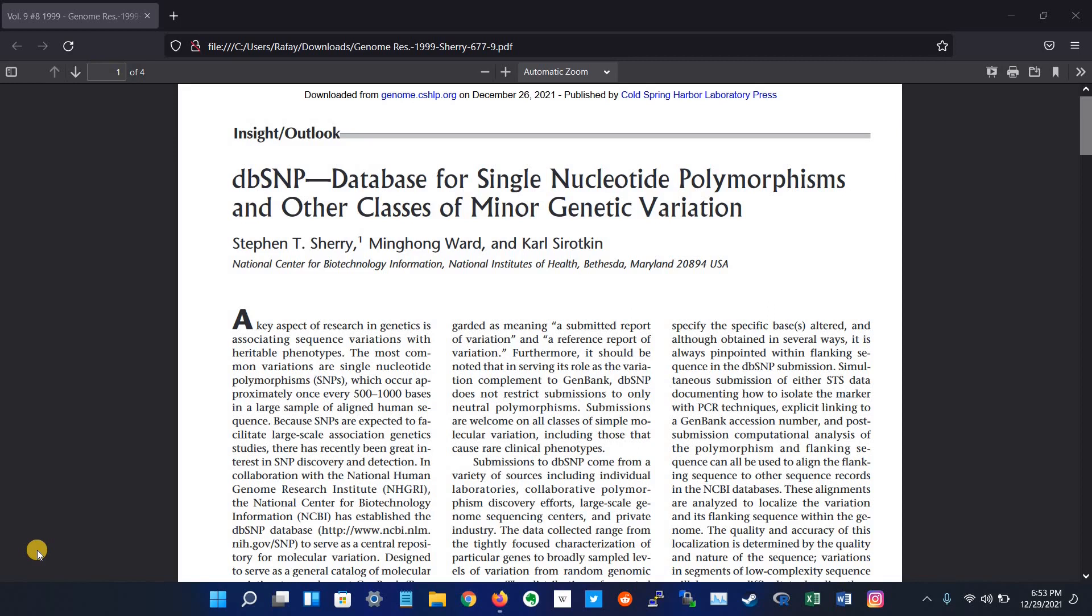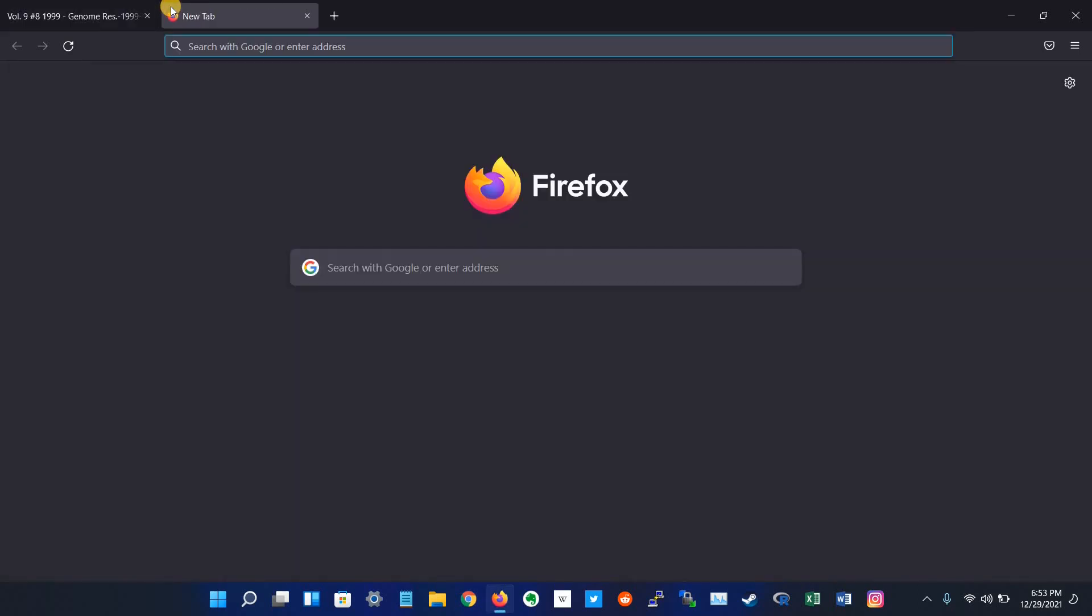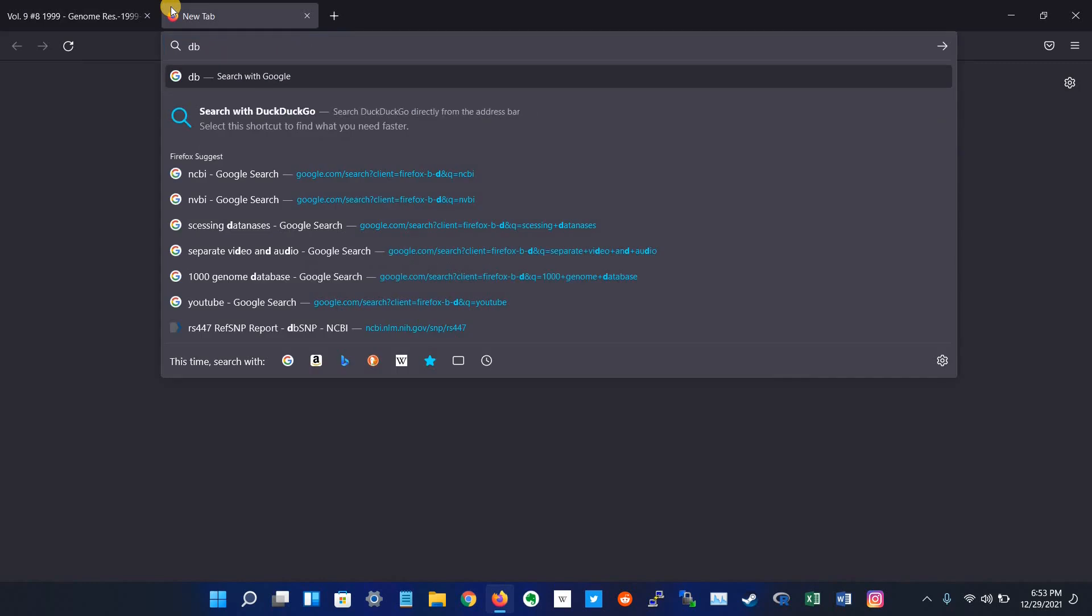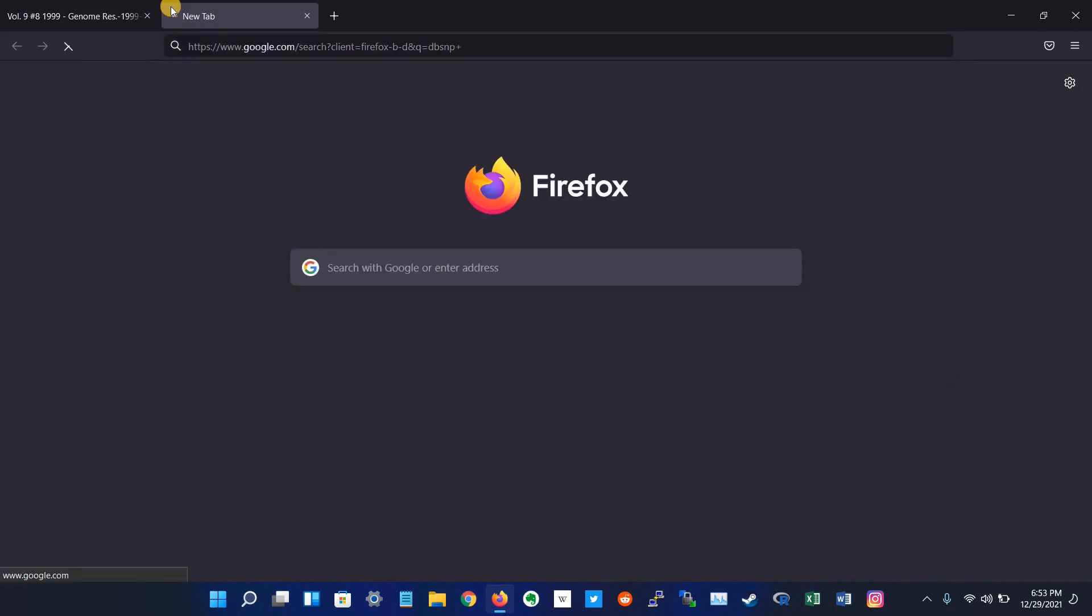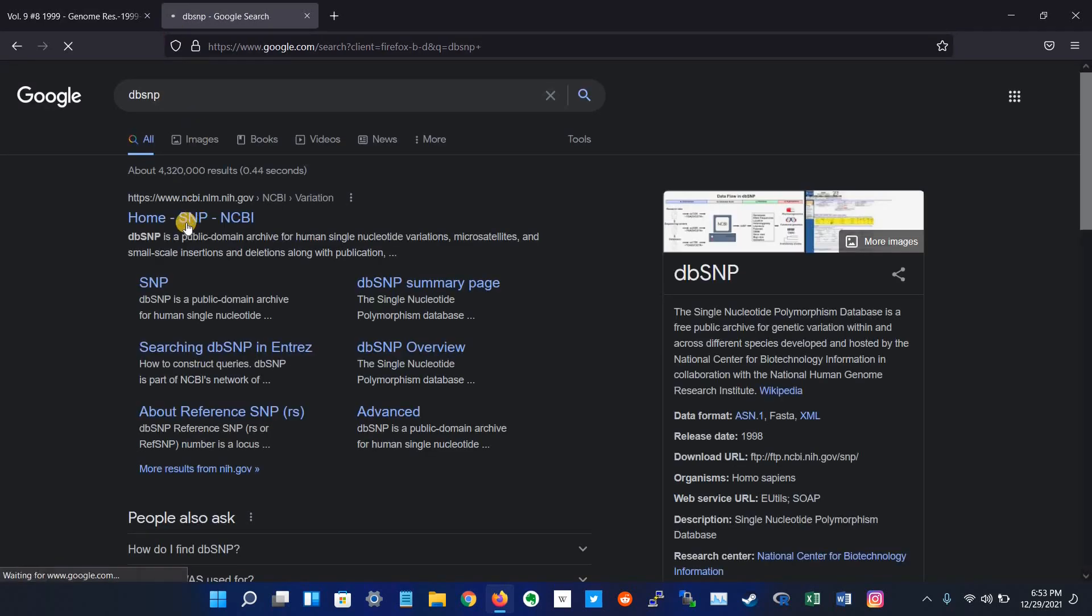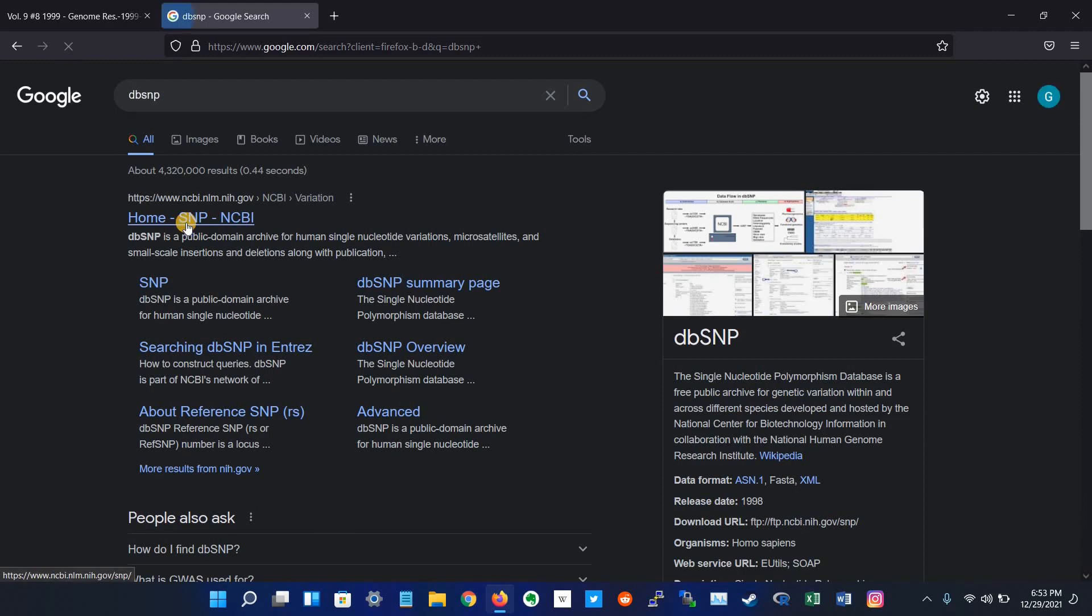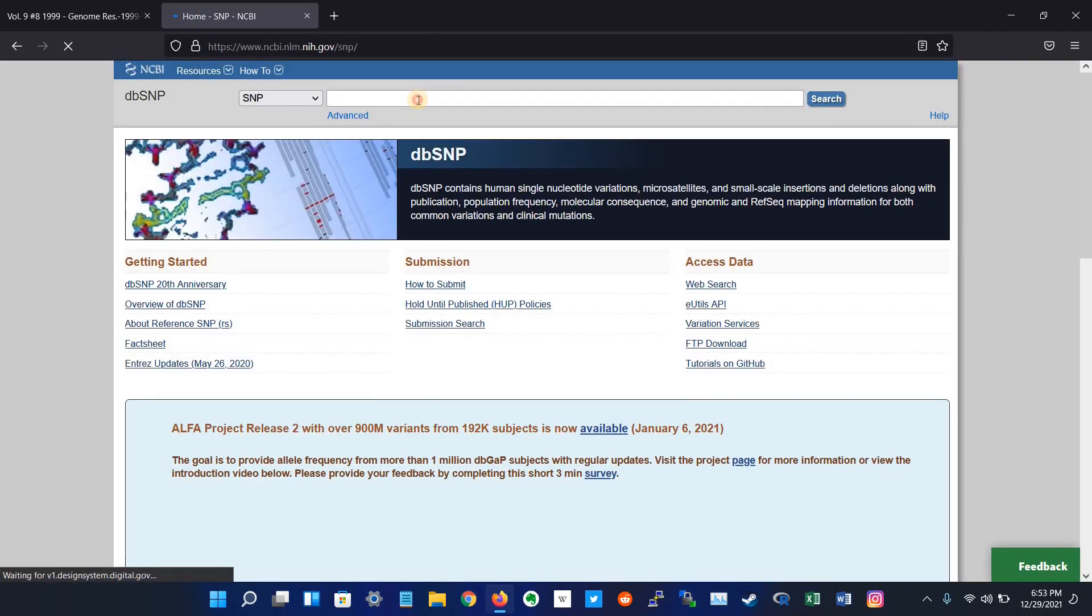So let's search for a variant on the dbSNP database to see what we will get. First we have to go to the dbSNP website which is hosted by NCBI, and here we go.